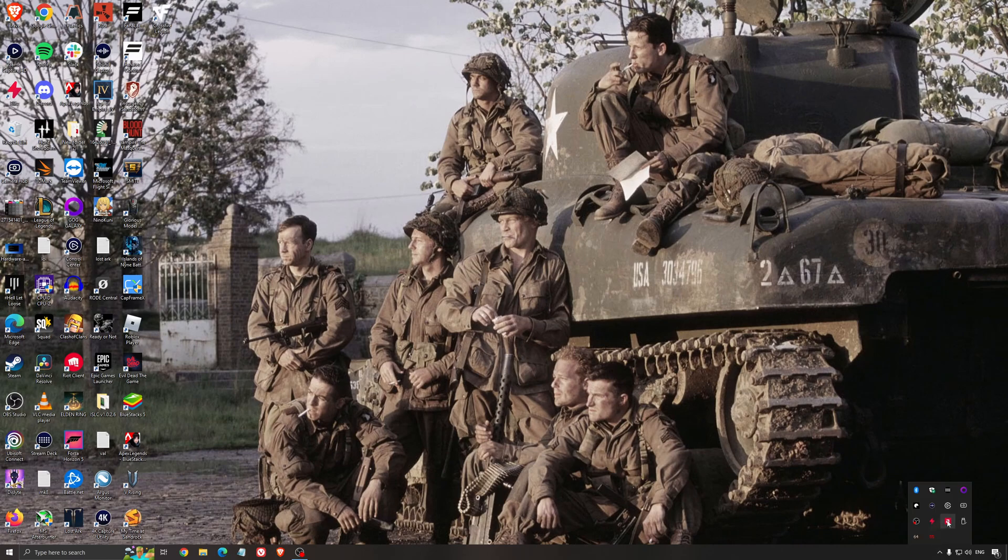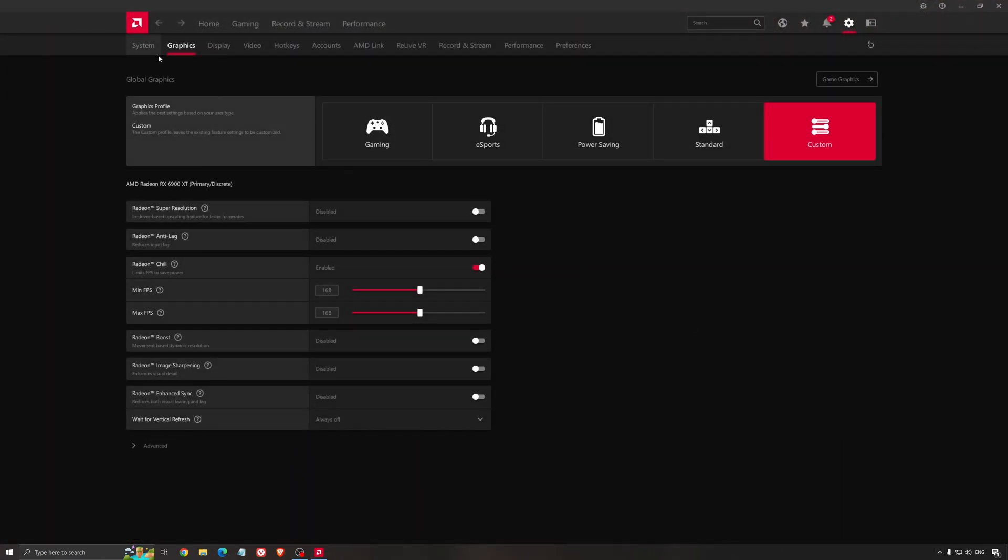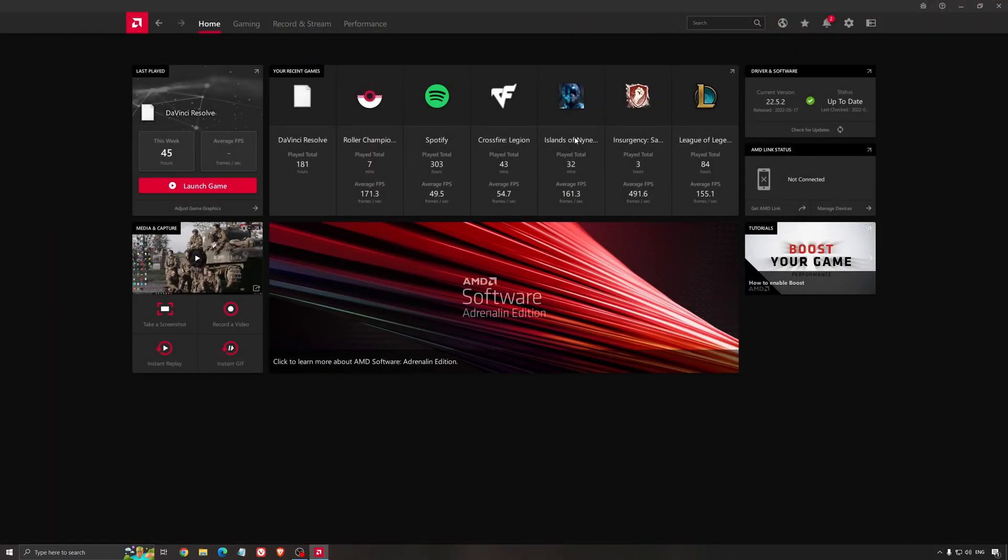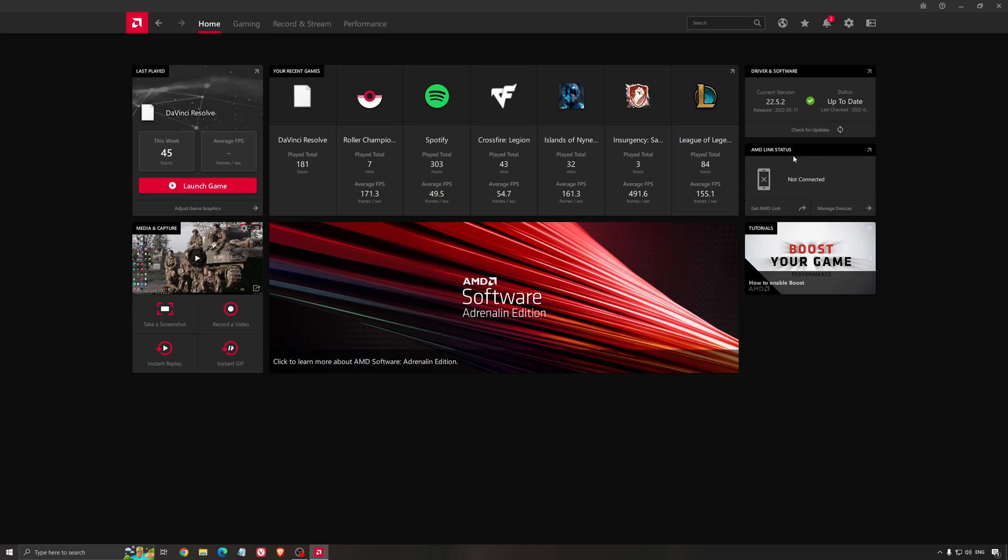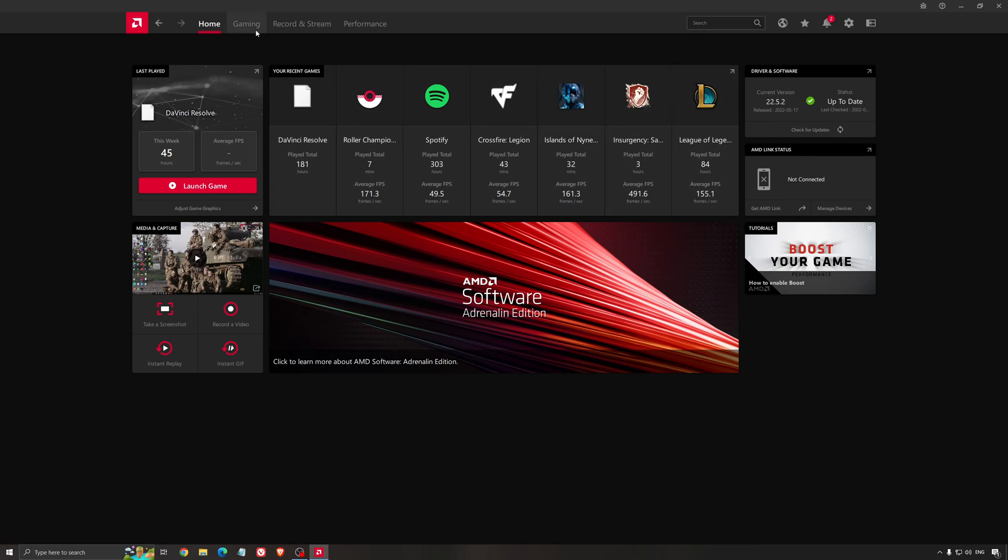Another thing that's really important is your driver. Make sure you have the latest driver from AMD, NVIDIA, even Intel if you have an iGPU on your processor. For example with AMD, just click check for update and it will show you if you have the latest one. You can do the same with NVIDIA.